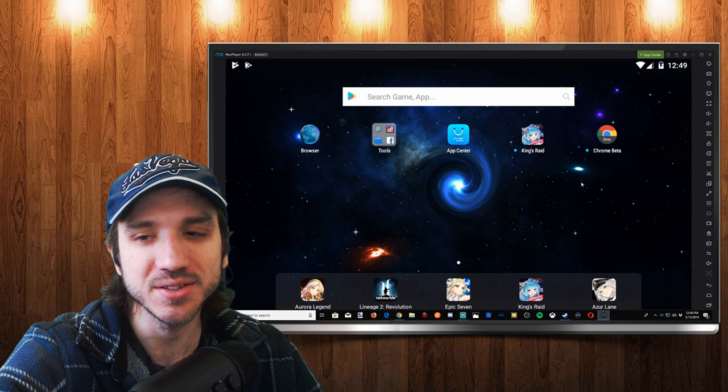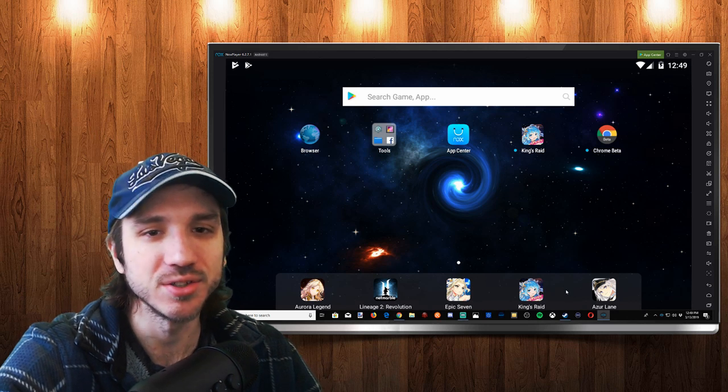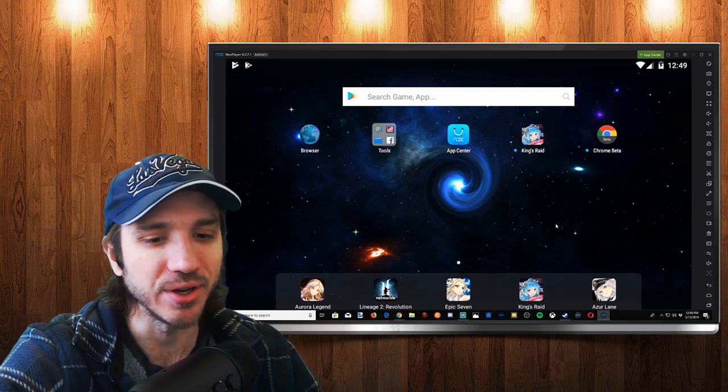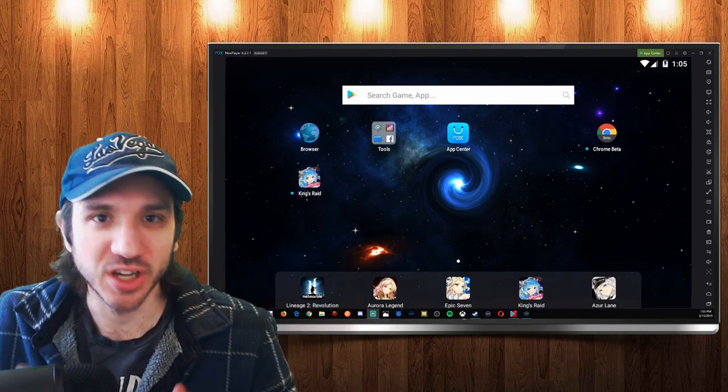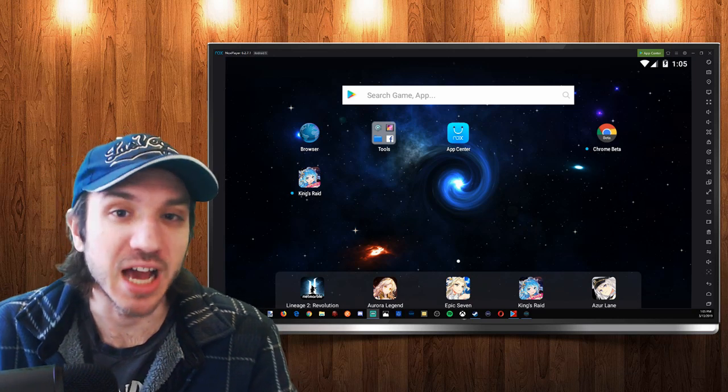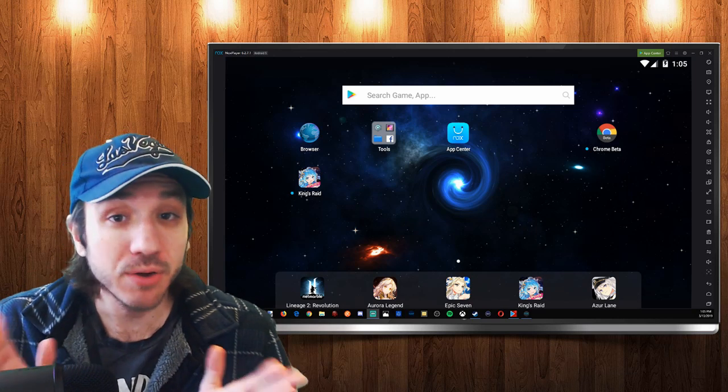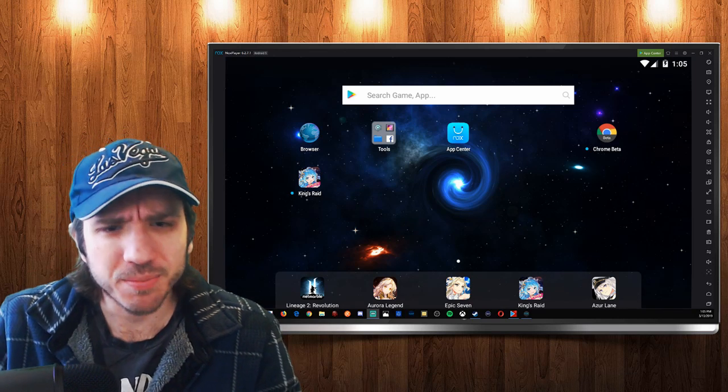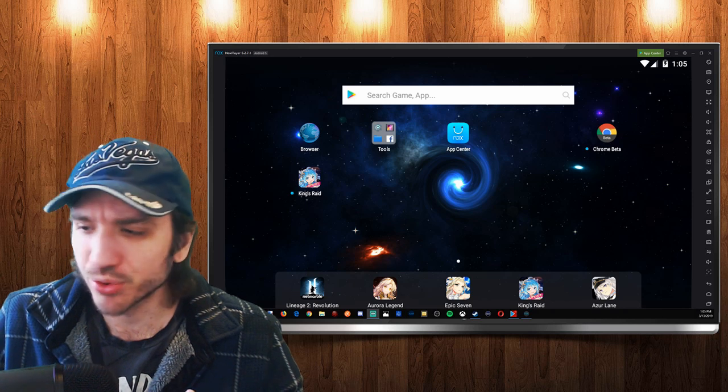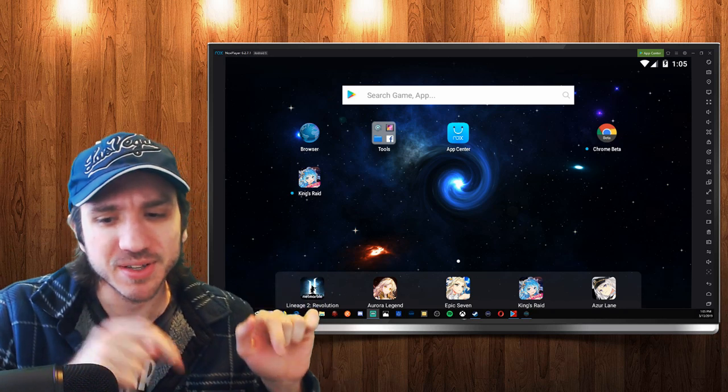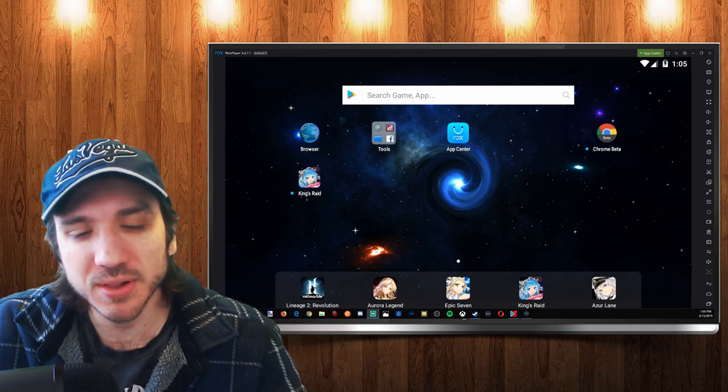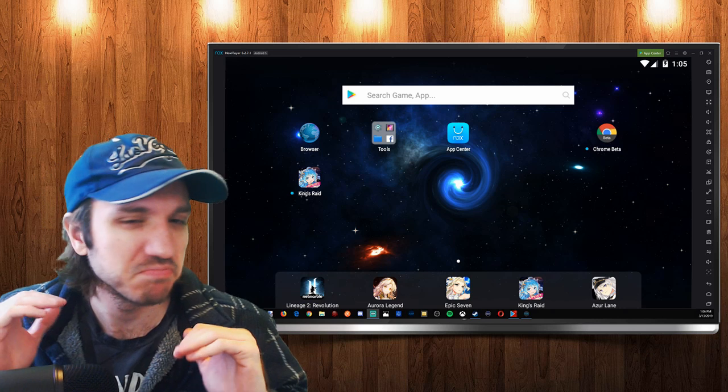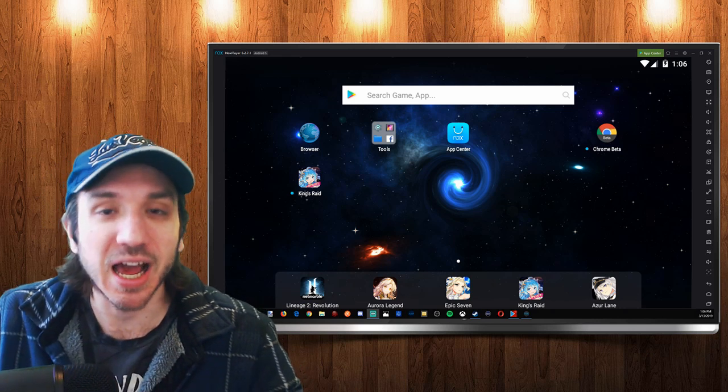So what are my general thoughts and opinions about Nox Player? I recommend it, I like it. There's some things I would like to improve. If they would make these games on the bottom right just a little bit less annoying, just don't pop up as much, I would recommend this application to everyone.